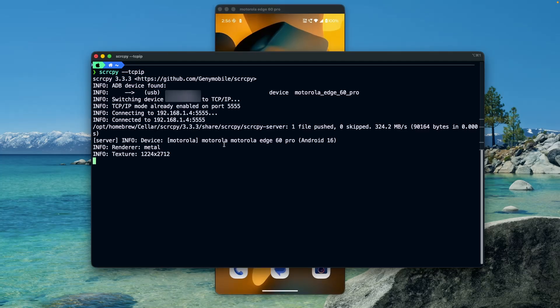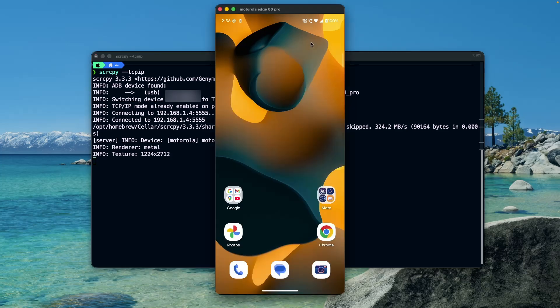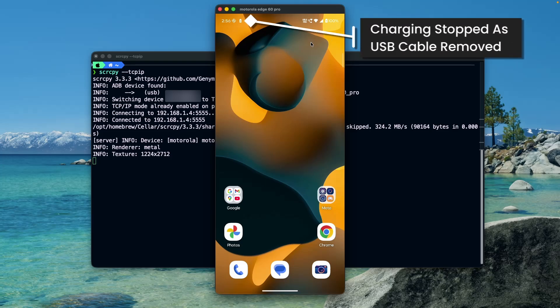From the command output we can see that it's switching from USB to the TCP/IP connection. The connection has been made and our Android device is now mirroring wirelessly. I can now safely remove the USB cable and use the device wirelessly like this.